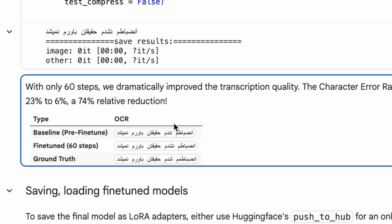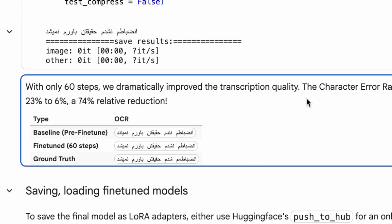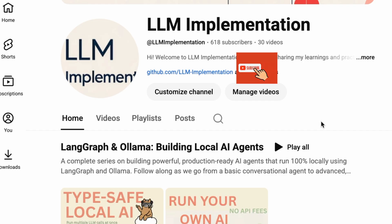Once you're happy with your fine-tuned model, you can save it. Unsloth allows you to either save the LoRA adapters locally or push them directly to your Hugging Face Hub account for easy sharing and deployment. And we're done. If you haven't subscribed, please consider doing so. It really motivates me to keep creating more content like this. Thank you so much for watching, and I'll see you in the next video.